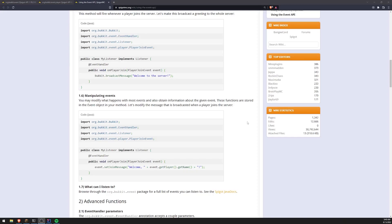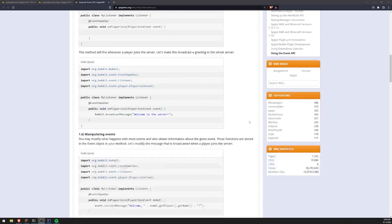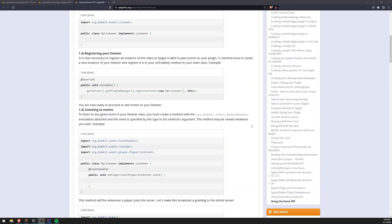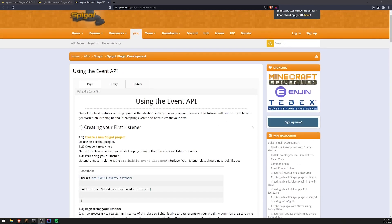All right, welcome back to another Spigot plugin development tutorial. In this tutorial, I'm going to teach you how you can use the Event API part of Spigot to handle events on your Minecraft server.